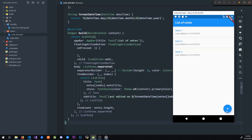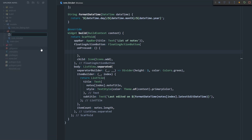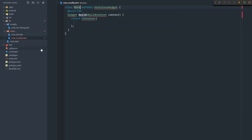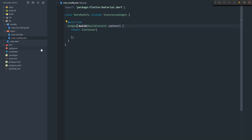We have a floating action button but it's not currently doing anything. This floating action button should take us to a create note page, so let's create that next. I'm actually going to call it note modify because we're going to use the same page for both creating and updating notes. I'll use the stateless snippet and call this NoteModify. I had to import the material package and now I'll just build out a quick scaffold.